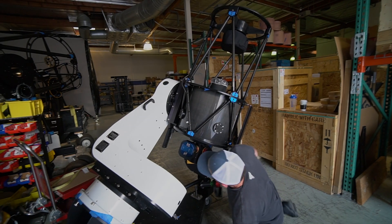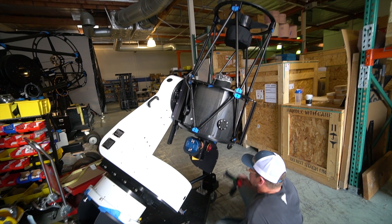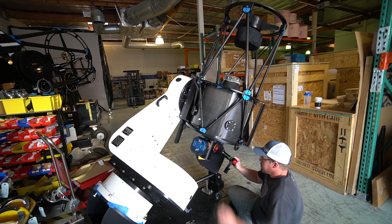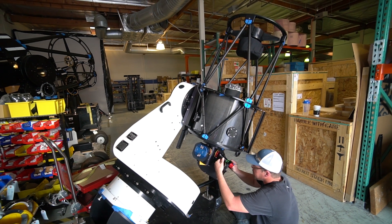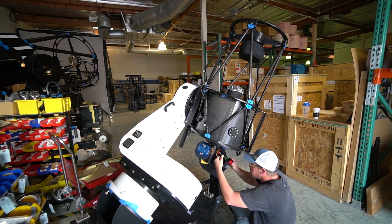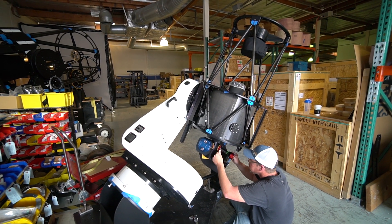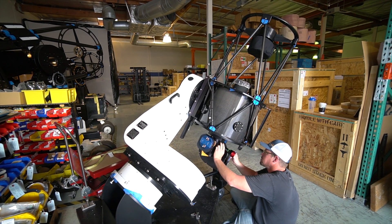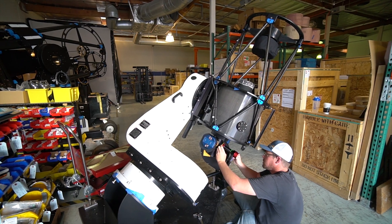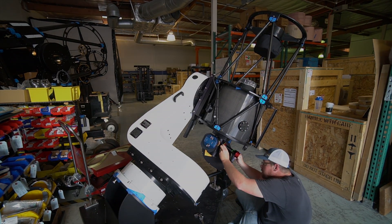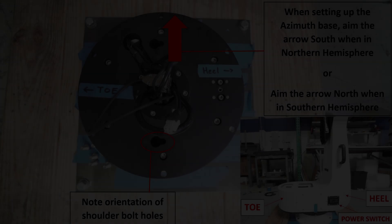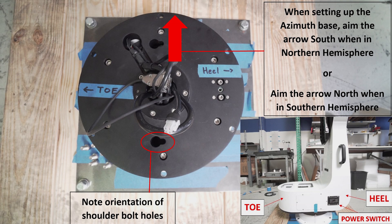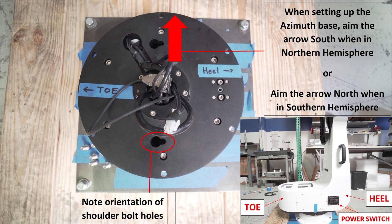Whether setting up your L350 in Alt-Az or on a wedge accessory for equatorial configuration, we need to properly orient the base. Proper orientation when installing the base is seen in this photo.